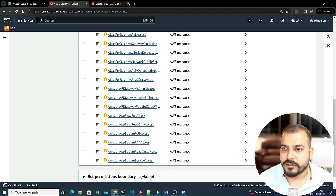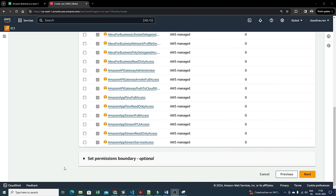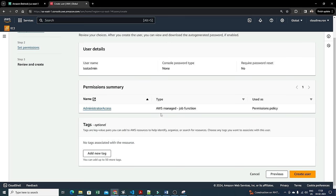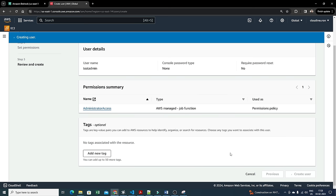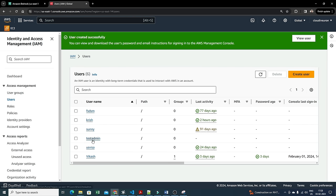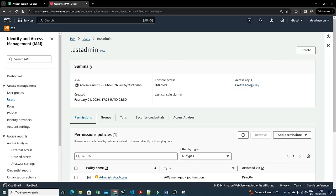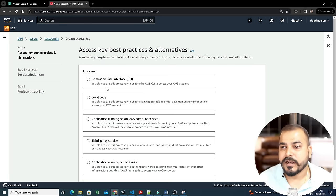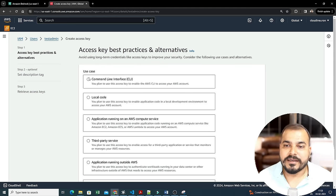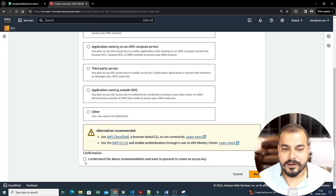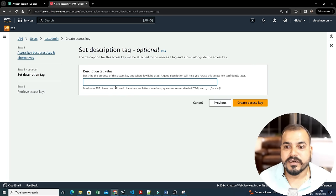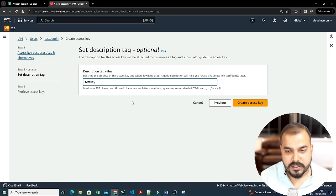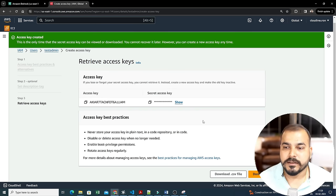After selecting next you can see I'm getting administrator access. I'll go ahead and create the user 'test-admin'. Now I need to create an access key. I'll click 'Create Access Key', select 'Command Line Interface' since we're using it for CLI, click 'I understand', then next. There's a description field where I'll enter 'test-key', and then create the access key.